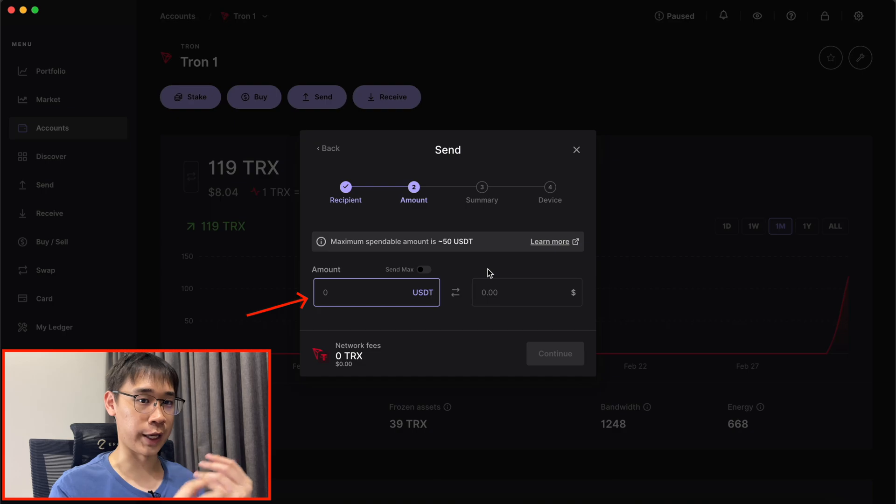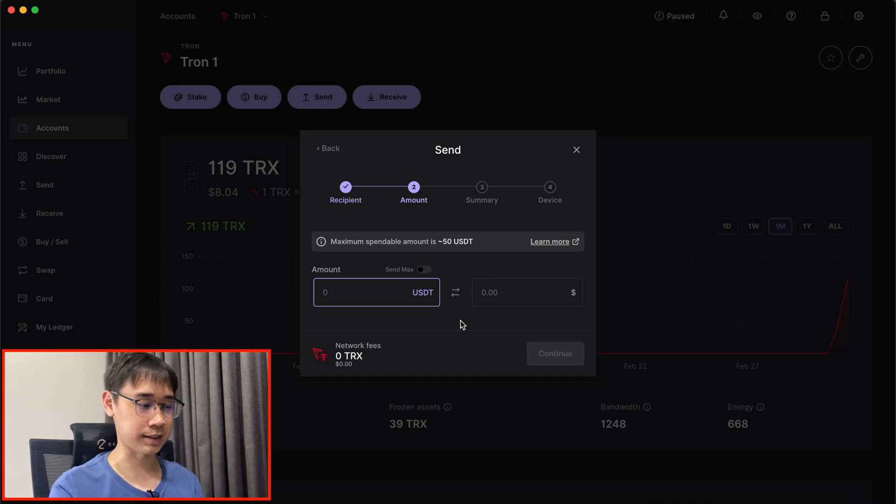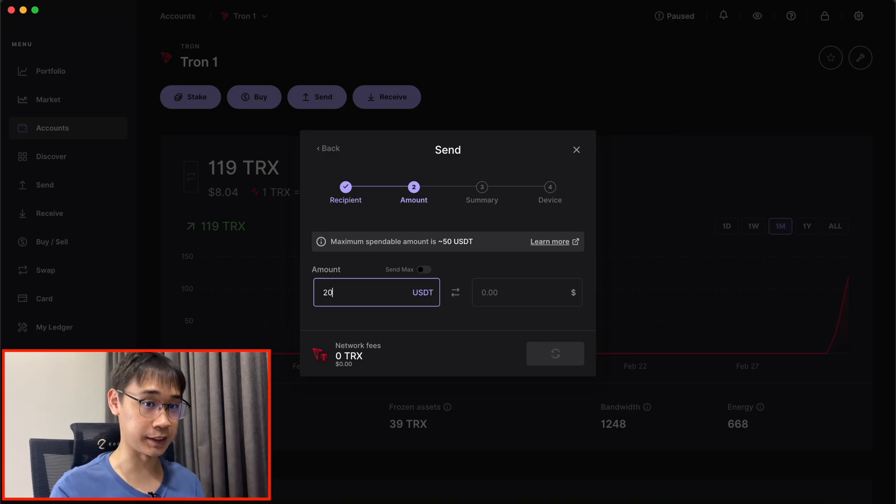Ledger will prompt me to enter the amount of USDT that I wish to send over to Binance. In this case, I'll try out sending over 20 USDT.